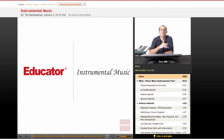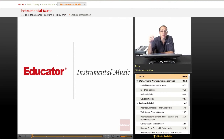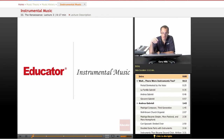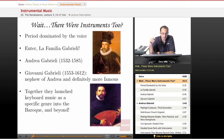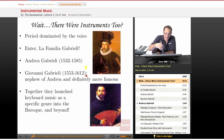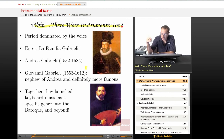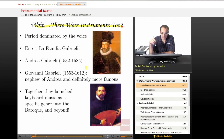Hello and welcome back to music history at educator.com. We've been talking about Renaissance music and today we are going to talk about the instrumental music of the Renaissance period. Believe it or not, there were instruments. So in a period dominated by the voice, it seems like we should give some credit to the instruments.